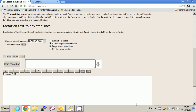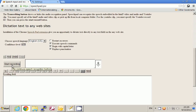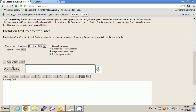Using SpeechPad — the first steps. Press the Start Recording button. The first time, we will see a toolbar on the top of the browser. Press the Allow button.